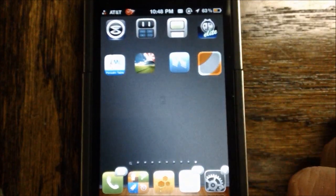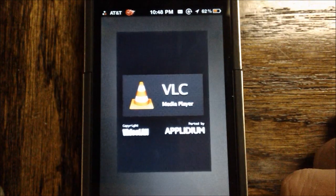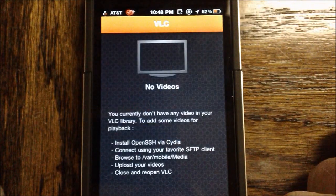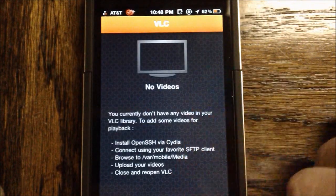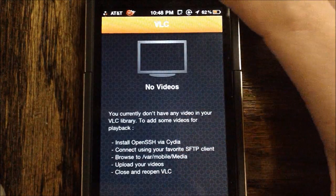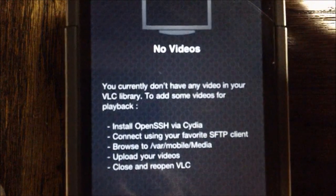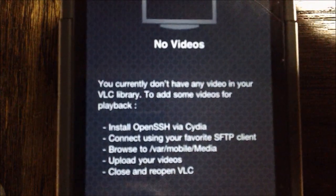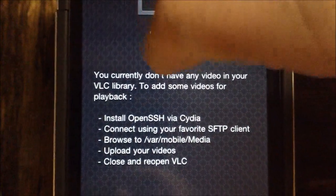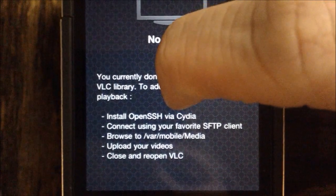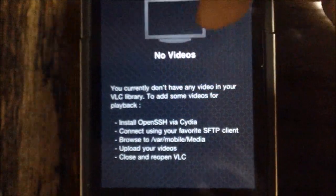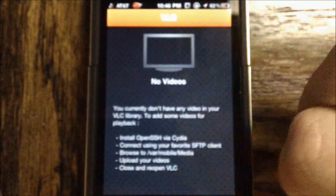As you can see here is the VLC app, and you can go ahead and launch it up, and you can add videos. I haven't added any videos yet, but as you can see it's been updated for jailbreak as it says install open SSH via Cydia, and other things like that.